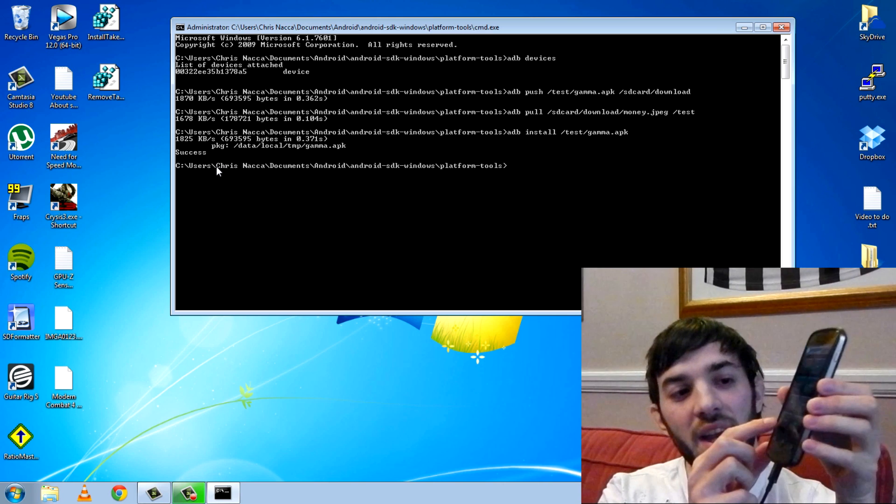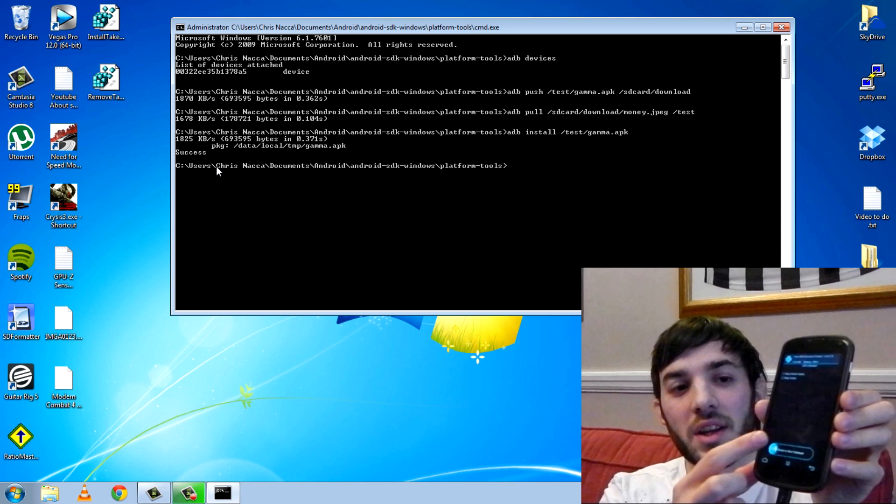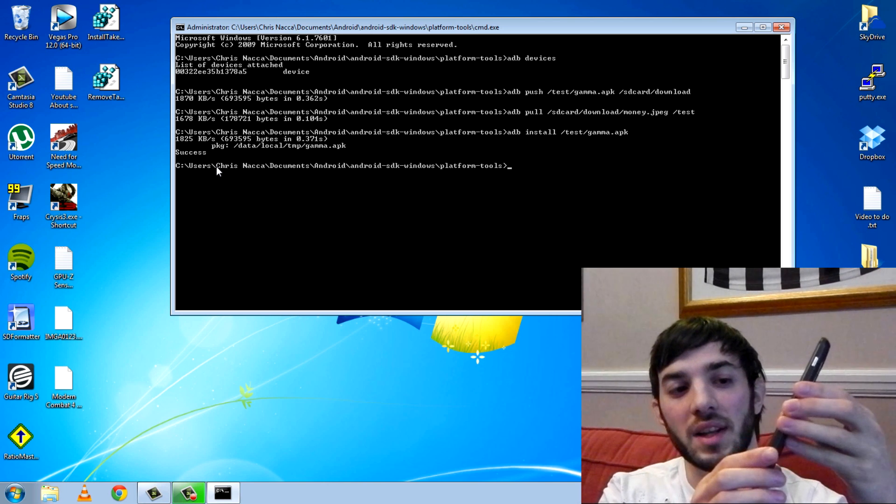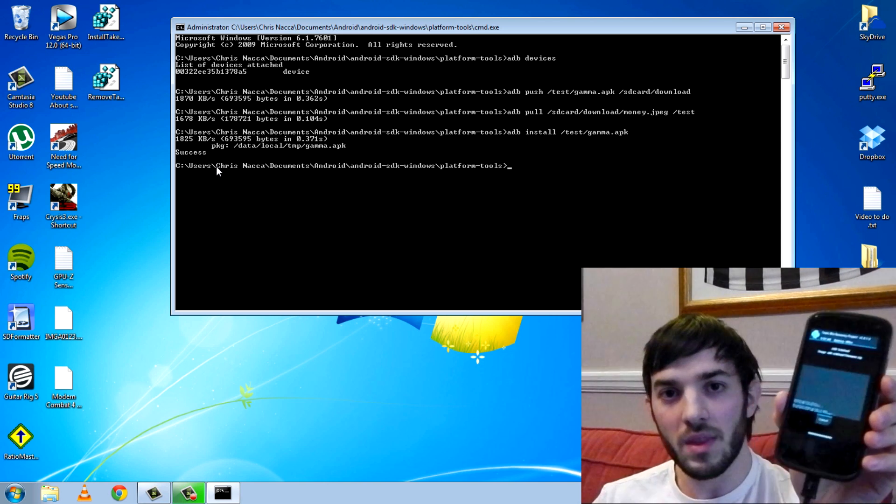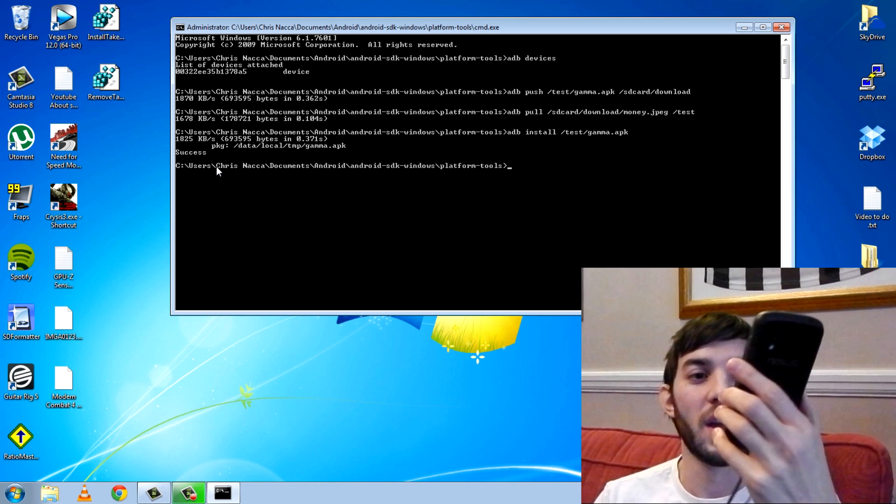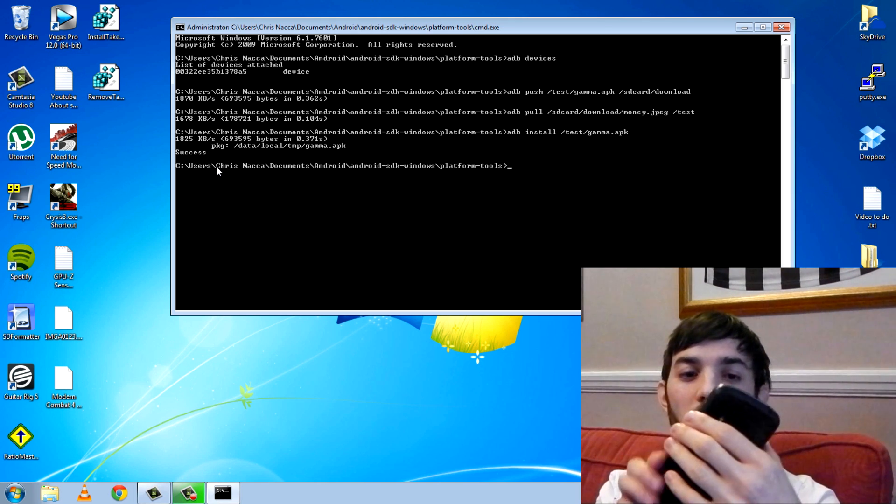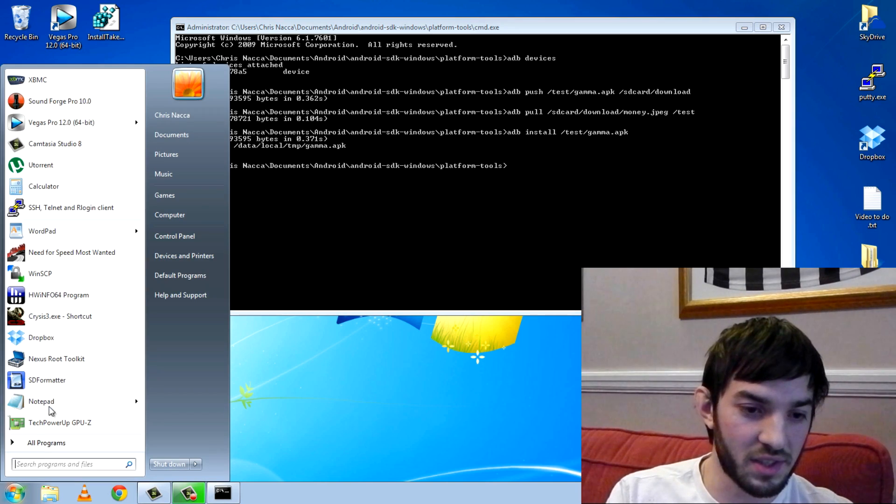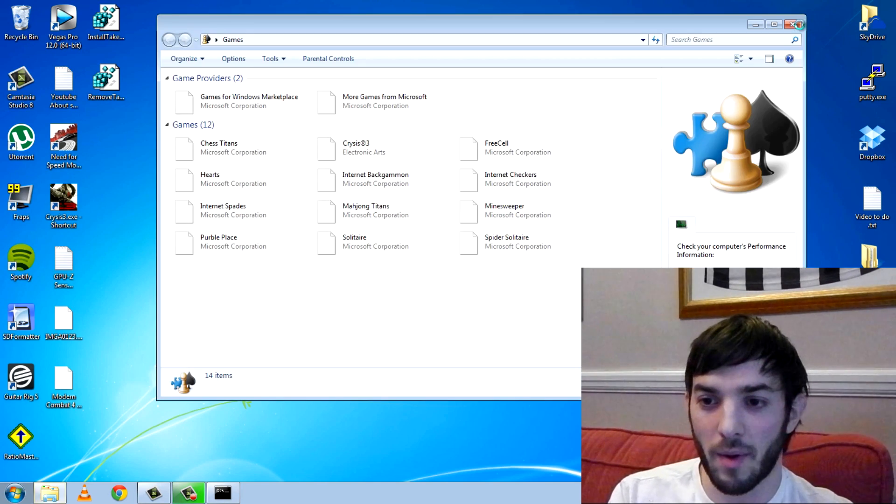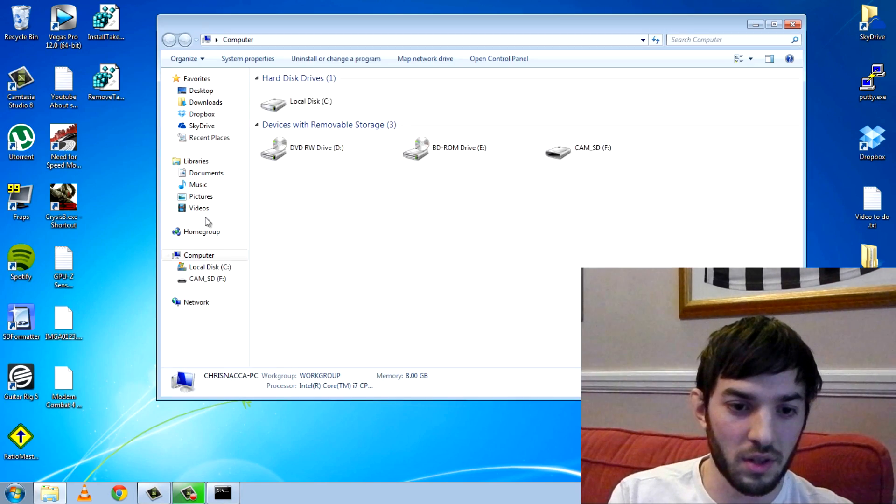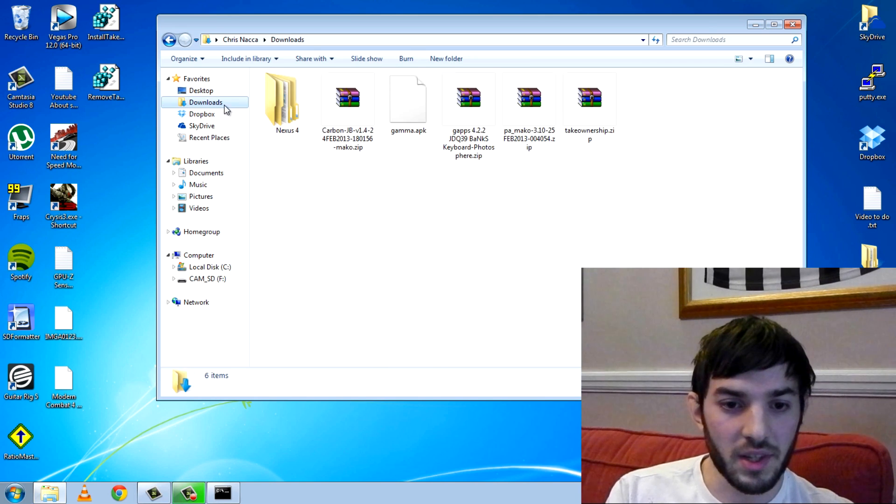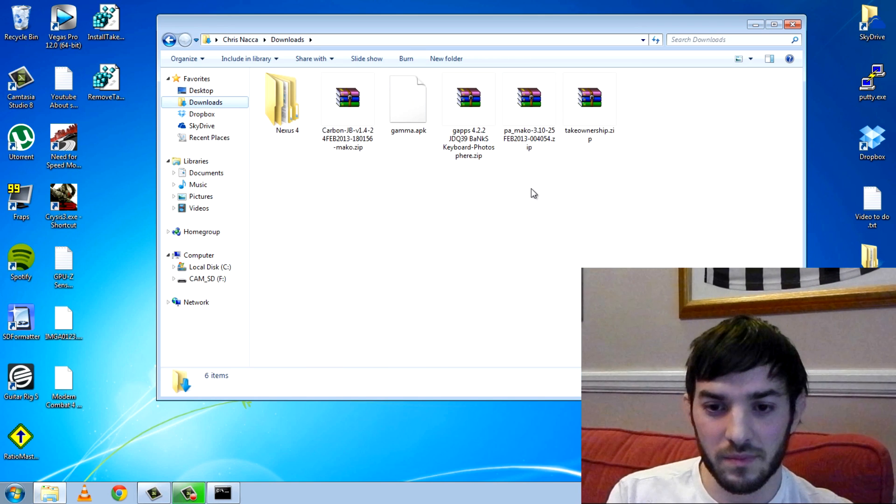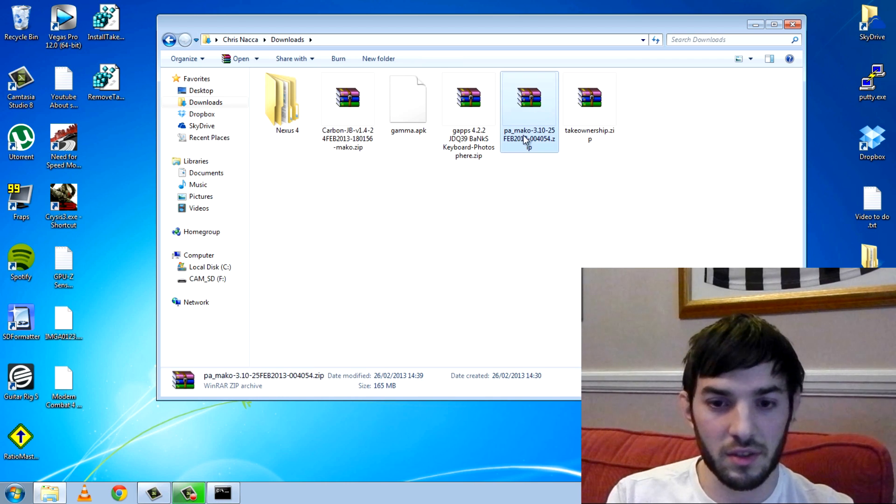If you have a custom recovery, this is going to be really useful because you can install the official updates using a custom recovery using sideload. You want to hit advanced and you want to hit ADB sideload. You want to swipe to activate the sideload. And you can see now it is ready to accept files to be sideloaded.